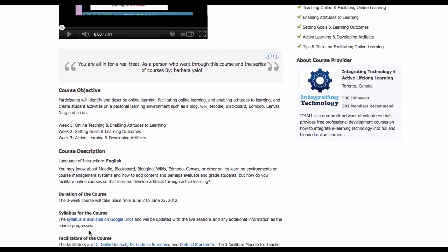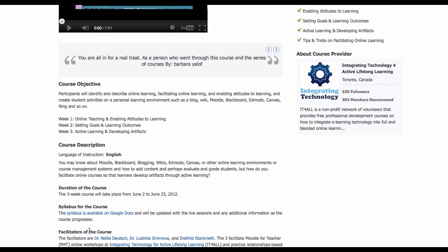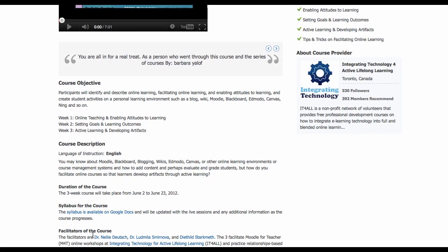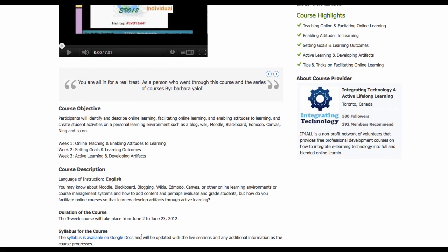The facilitators for the course are myself, Dr. Ludmilla Smarnova, whom I also met on WizIQ online, and Diafeld Starkmith, who will also be facilitating with us. We are experienced Moodle for Teachers online workshop facilitators at Integrating Technology for Active Lifelong Learning.